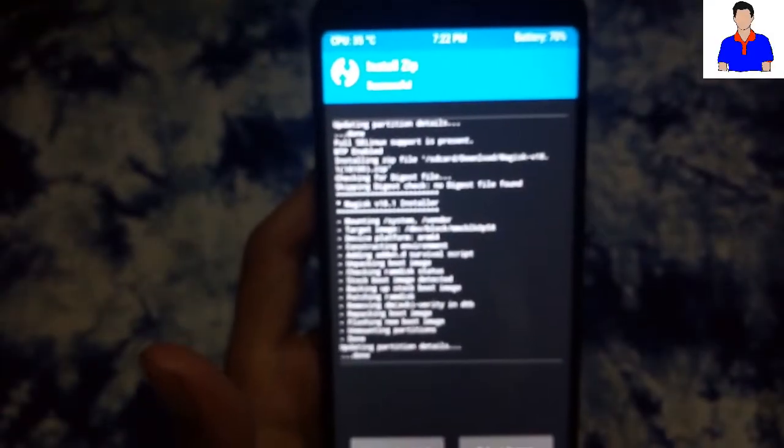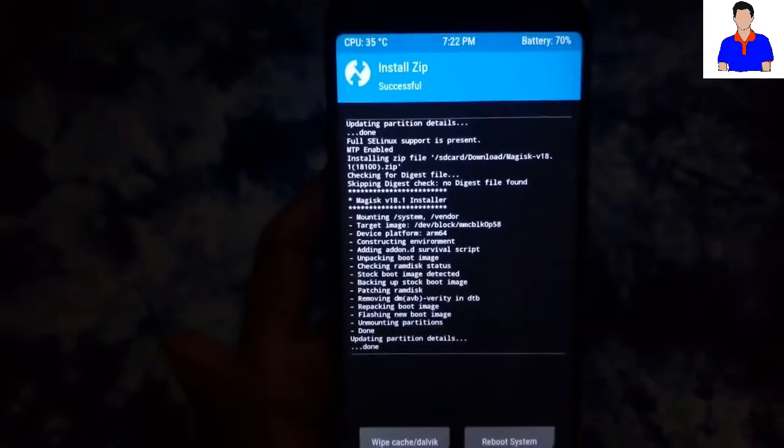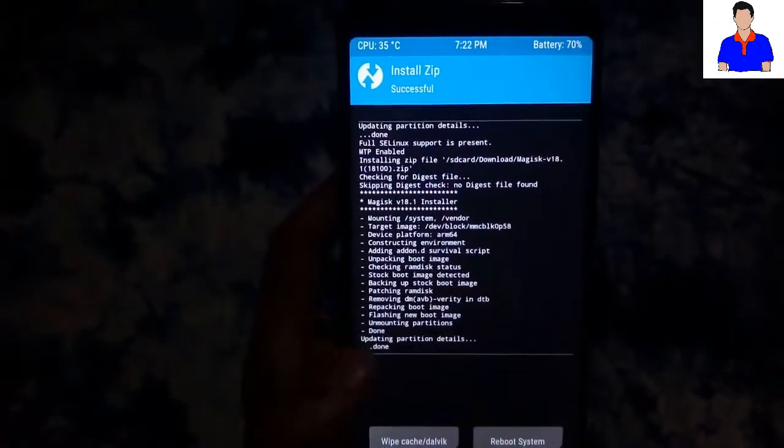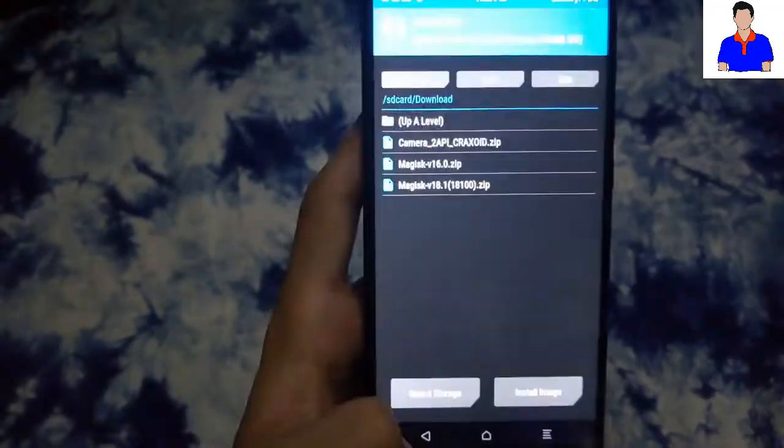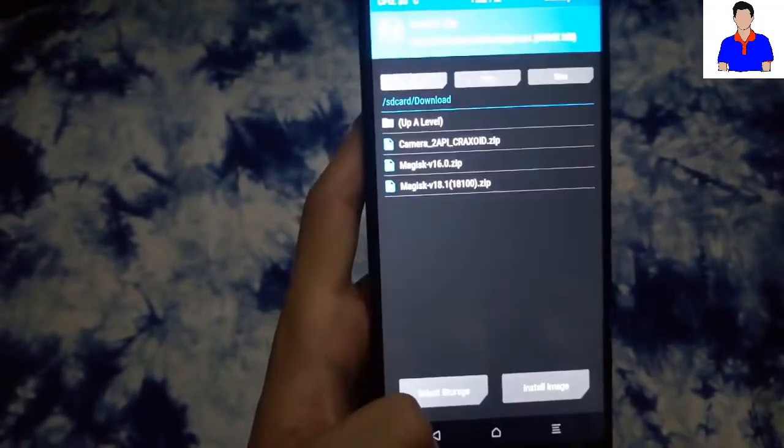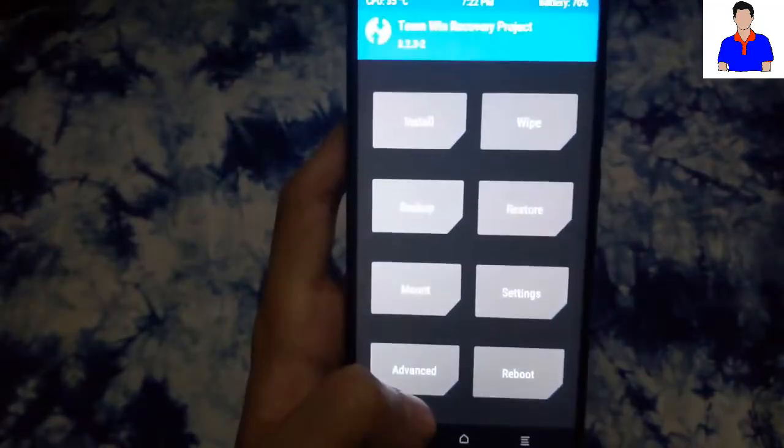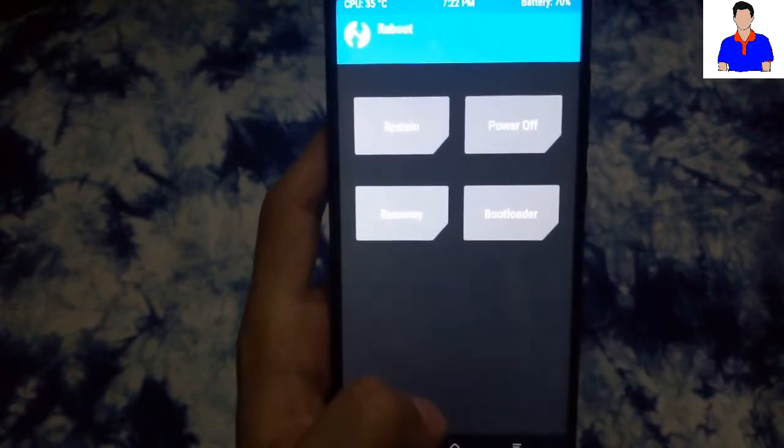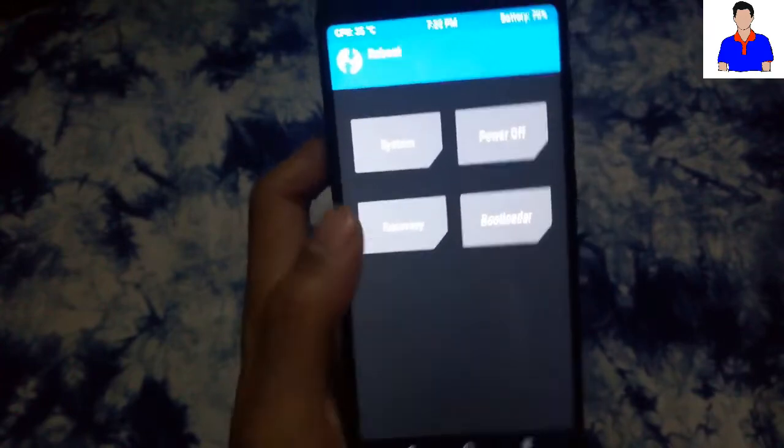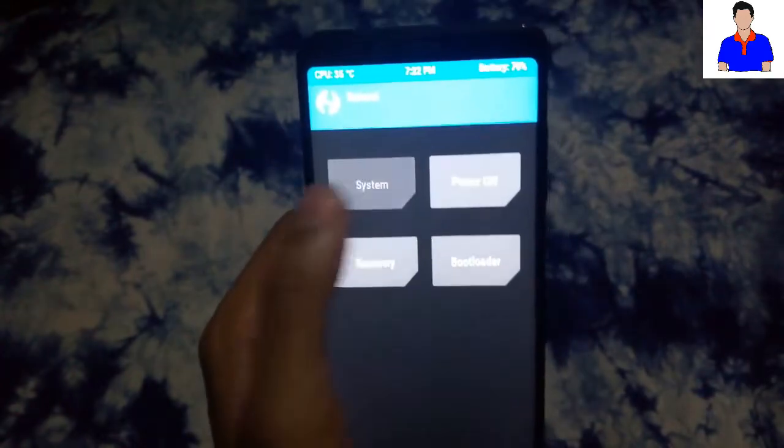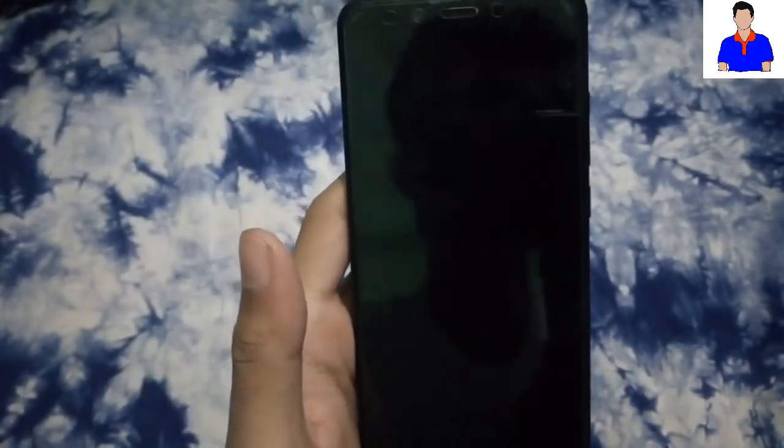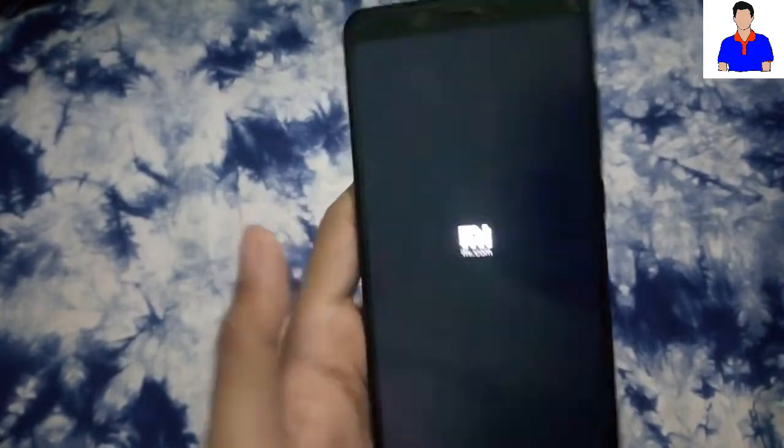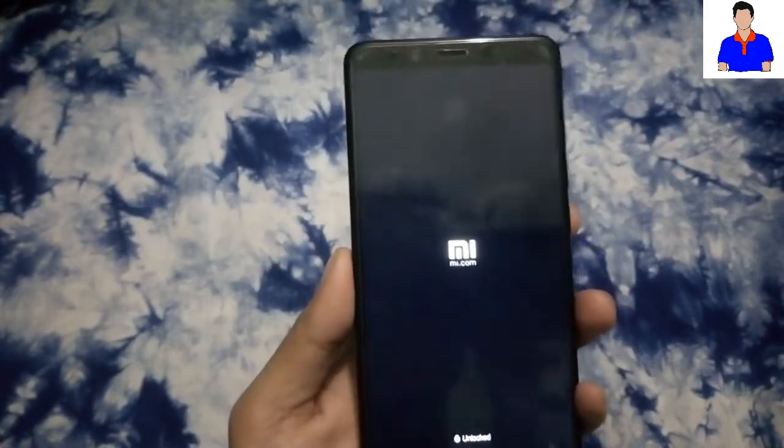OK, and as you can see, this is saying flash successful. Then just go back, back, and then tap on Reboot and then tap on System. Now your device should reboot.